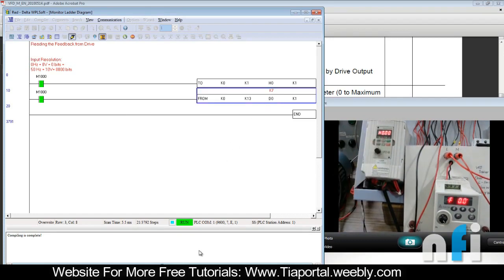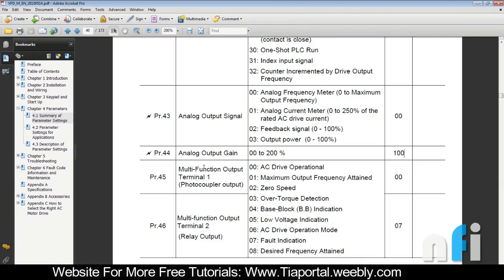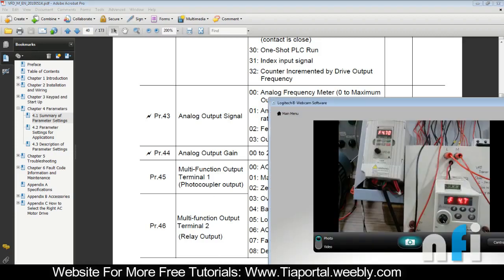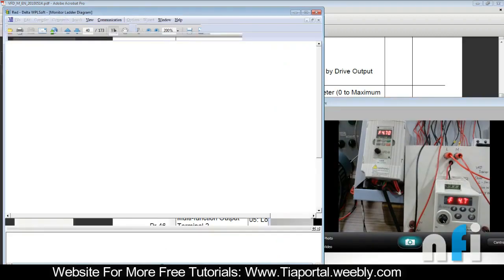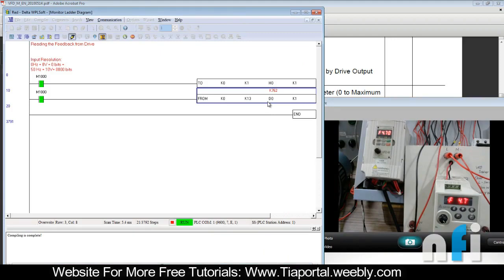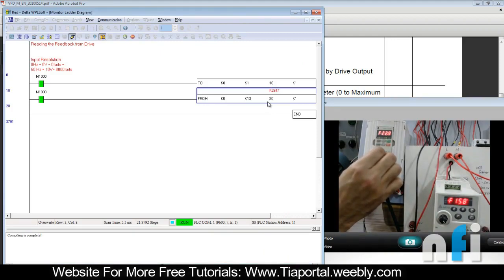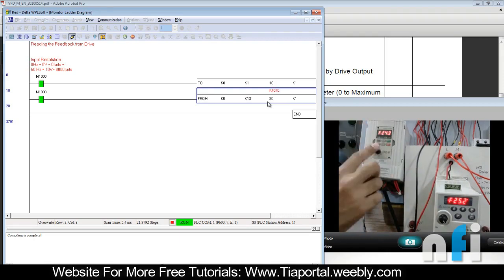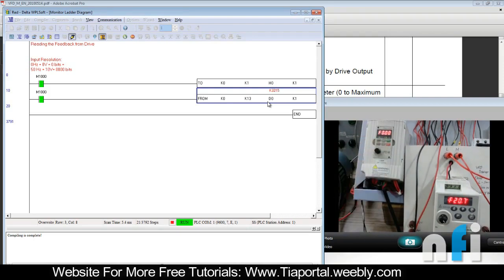Let me roll the gain back to 100% — go to parameter 44 and set it back to 100. Running the drive now: first, the frequencies of master and slave are the same. Second, at 25 Hz the feedback now shows around 4000 bits — that's the one-to-one ratio gain.